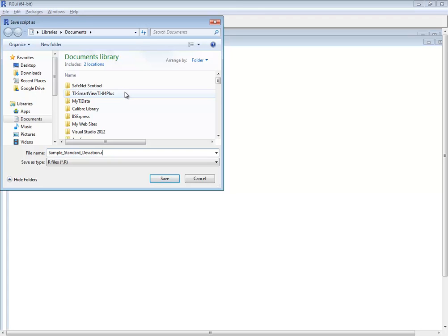So later on, when I want to calculate the sample standard deviation, I know exactly which script, which program to load.